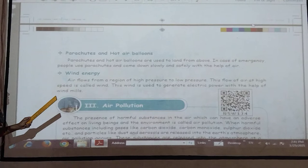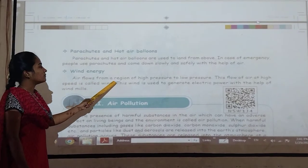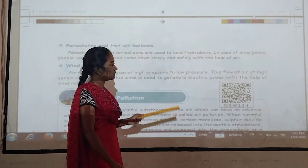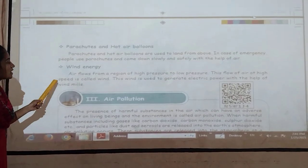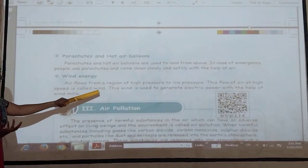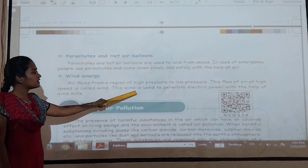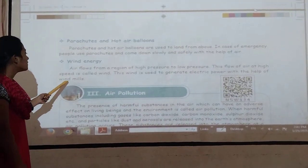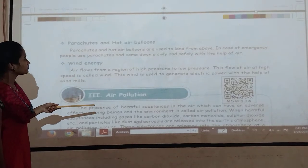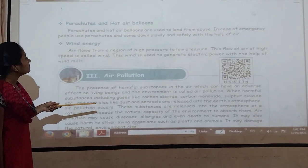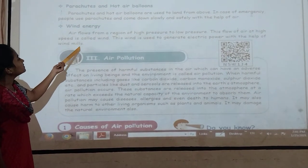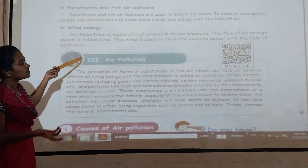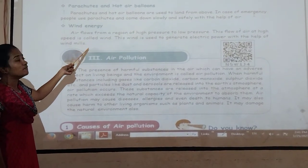Wind energy — air flows from a region of high pressure to low pressure. This flow of air at high speed is called wind. This wind is used to generate electric power with the help of wind mills. In this process, wind energy is converted into electrical energy by using wind mills.